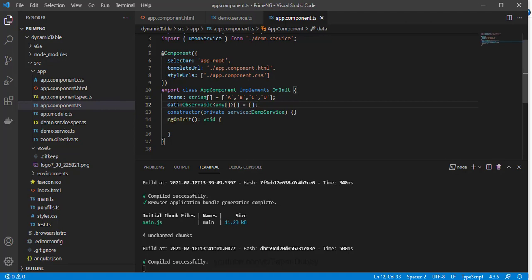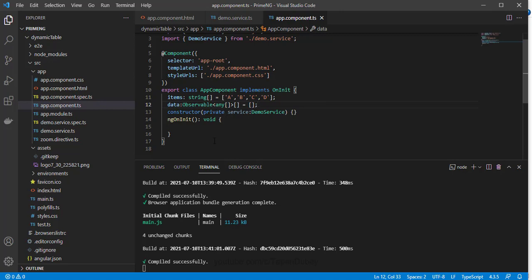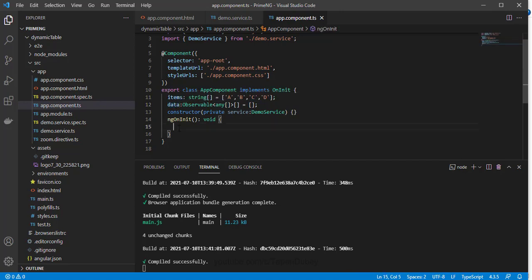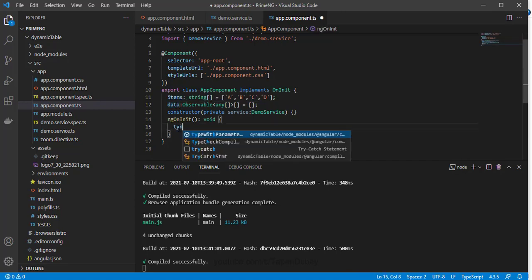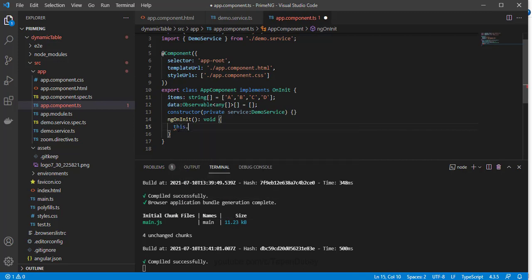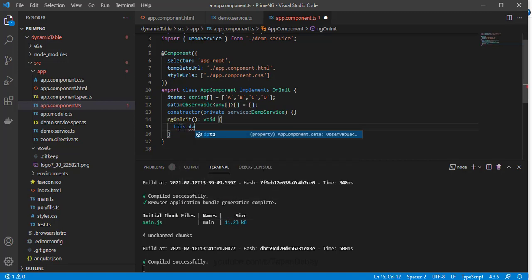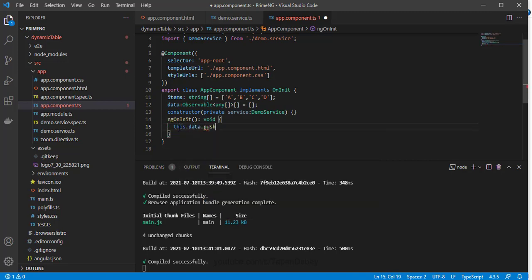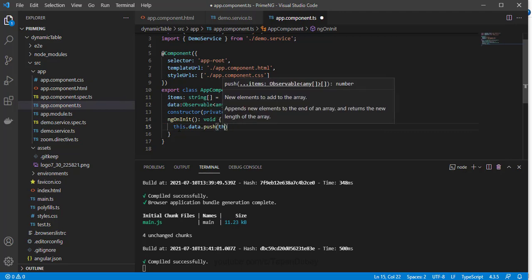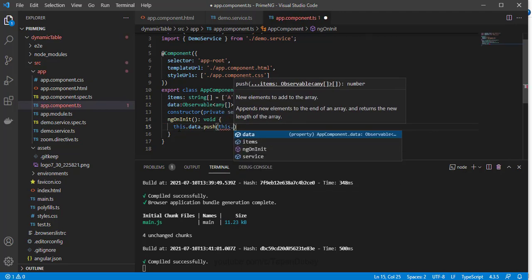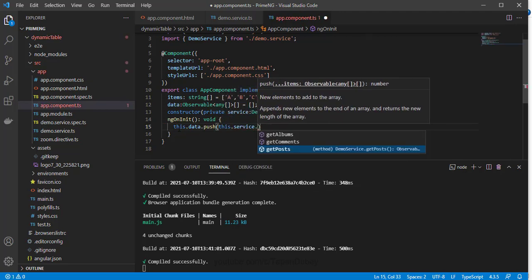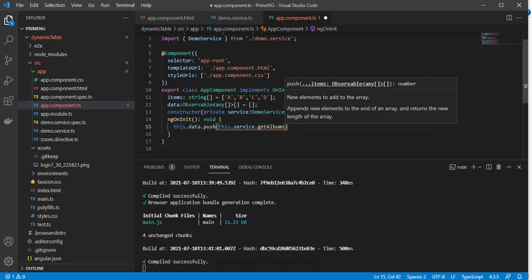So here what I have did is I defined one data as observable array of any. And now on ngOnInit lifecycle component lifecycle hook, what I am going to do is I am going to push all my three API services to this array of observables. So let's say this.data.push and here I am going to say this.service.getAlbums.